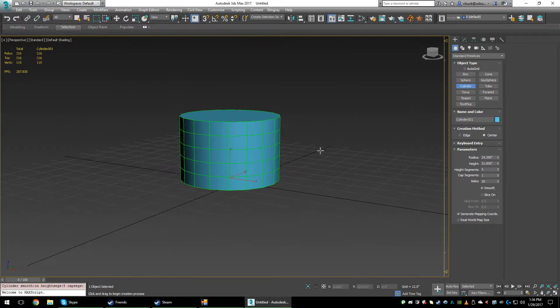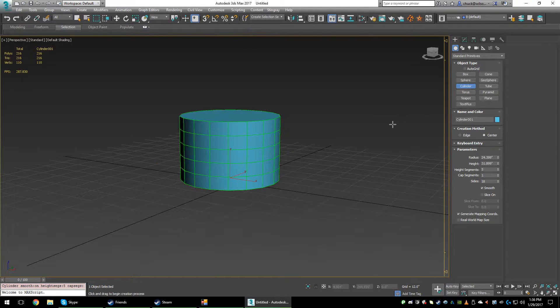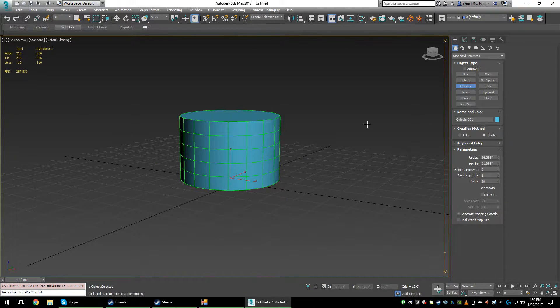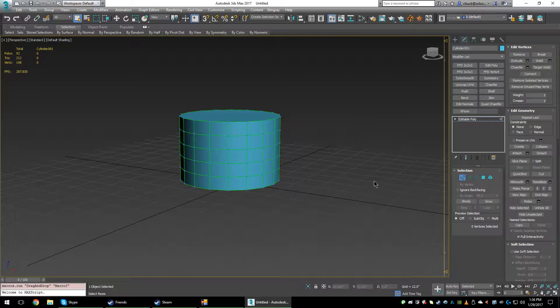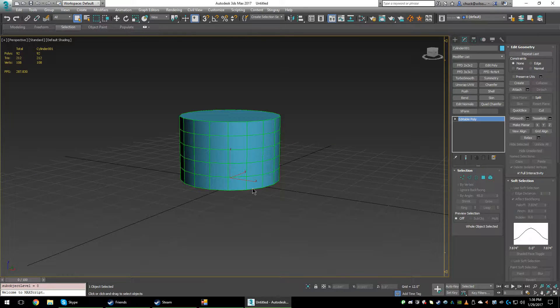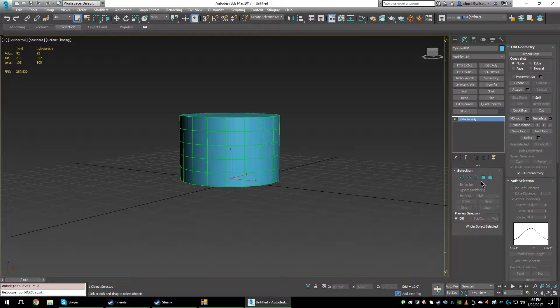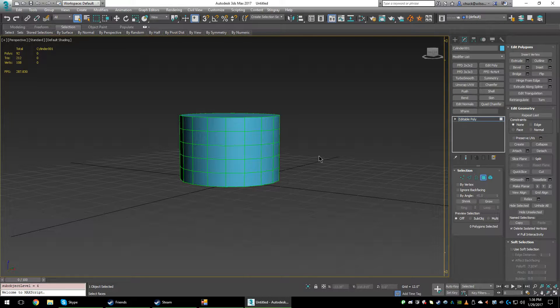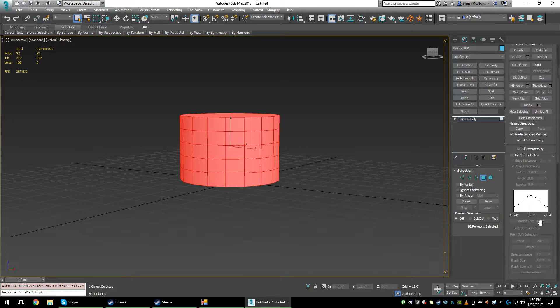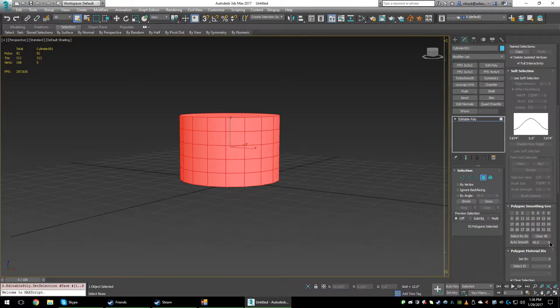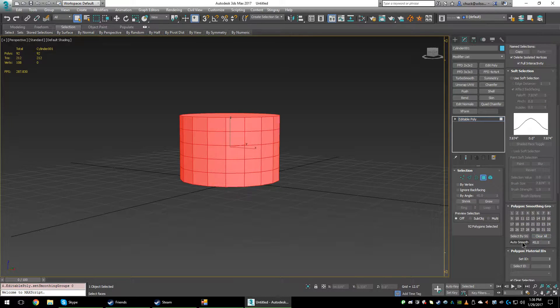Let's grab a cylinder and convert it to an editable poly. When I unwrap, usually my unwrap is based off my smoothing groups, so I'll just pretend like I'm setting my smoothing groups on this.